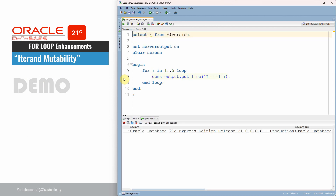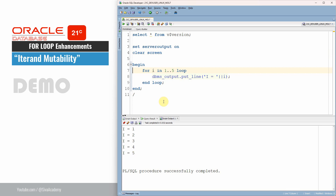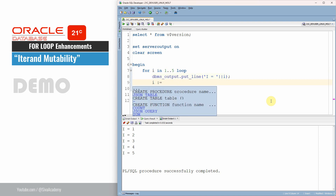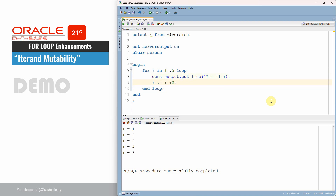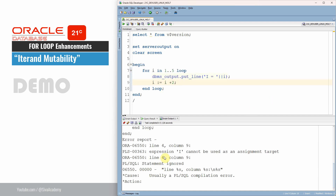As you can see here, I am connected to the Oracle 21c database. Here is a very simple for loop that will iterate from one to five. As expected, it is printing the value from one to five. Suppose we try to assign some value to this loop variable — for example, i equal to i plus two. When you try to change this, you will get an error saying the expression cannot be used as an assignment target, because by default the itron or loop variable is immutable.